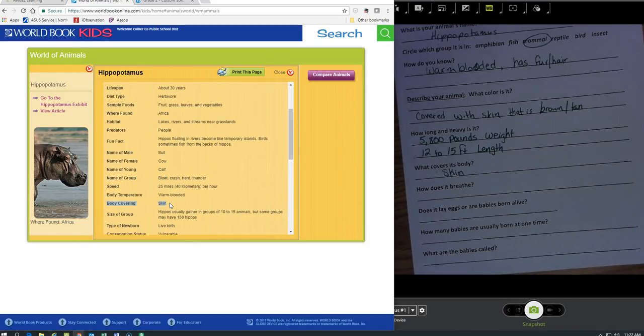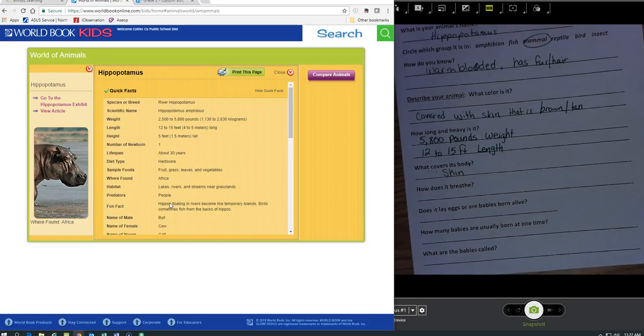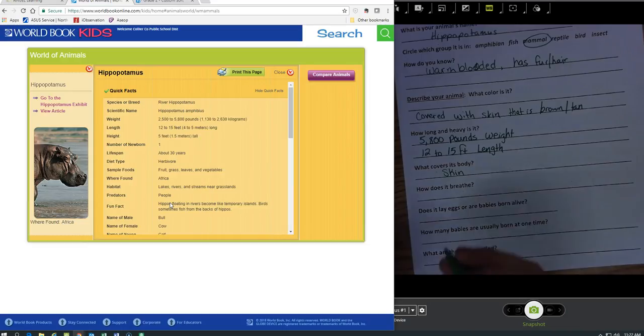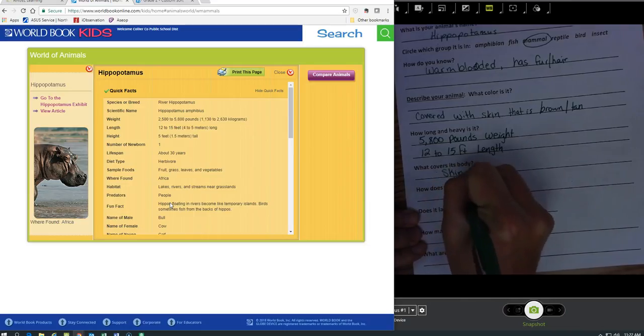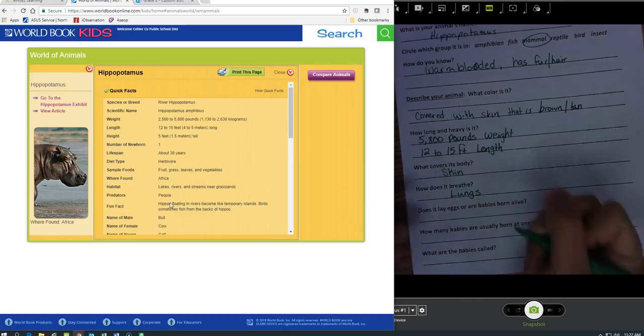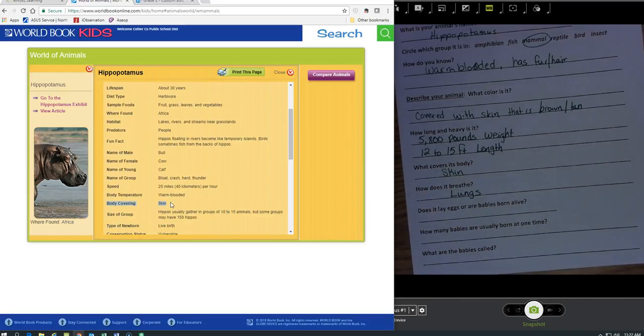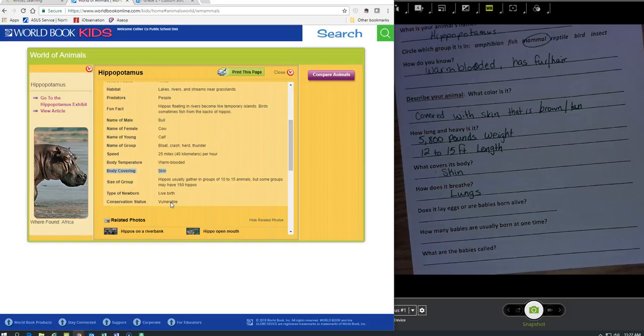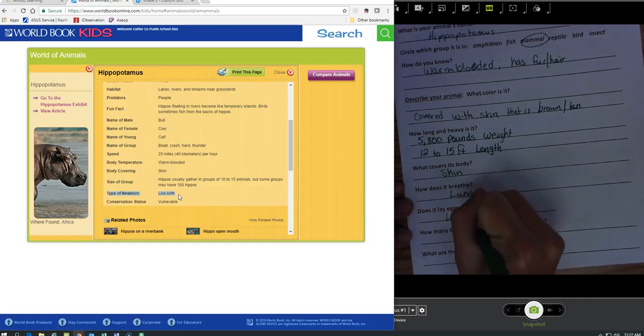Okay, how do hippopotamuses breathe? They have gills? No. What do mammals have? What do they use to breathe? Lungs. Does it lay eggs? Newborns, type of newborn, is what? Does it say live birth. So I'm going to put that, live birth.